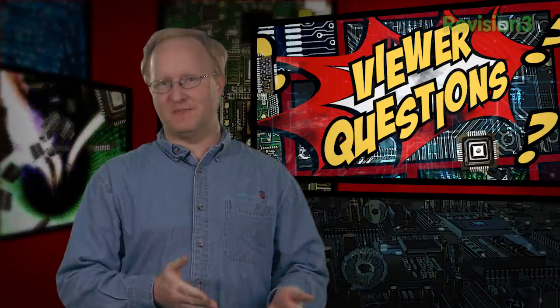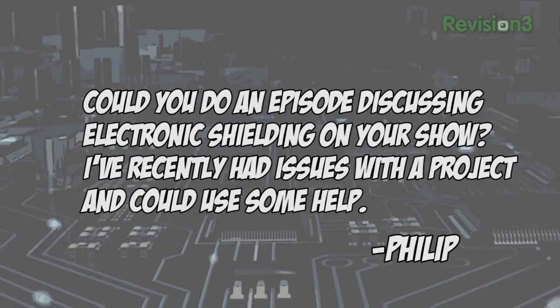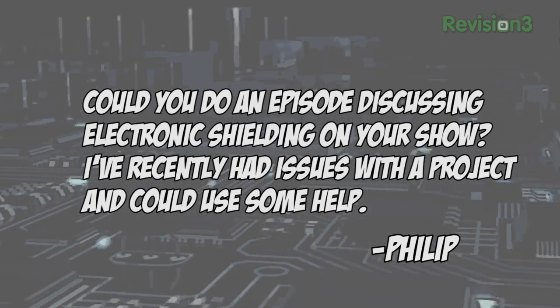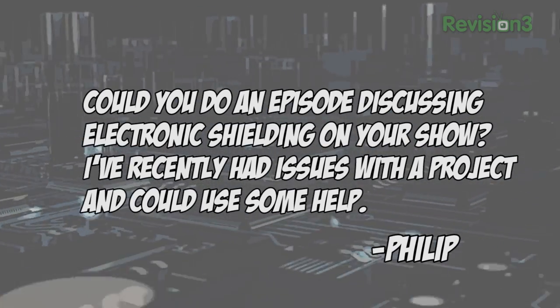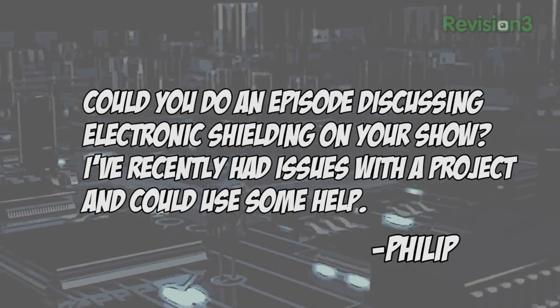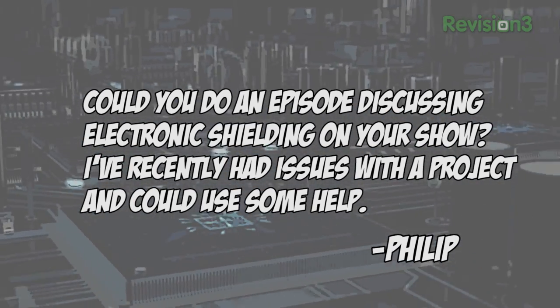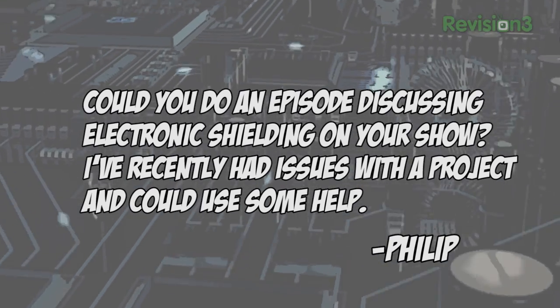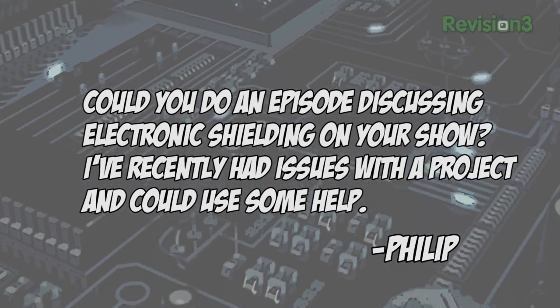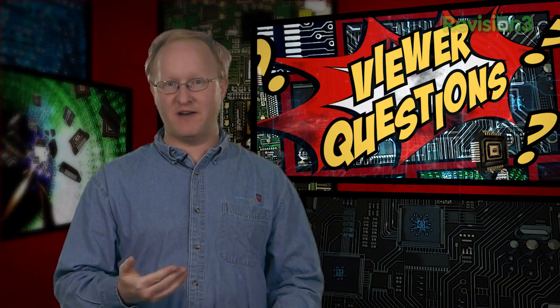Today's viewer question comes from Philip who asks, could you do an episode discussing electronic shielding on your show? I've recently had issues with the project and could use some help. That sounds like a good idea, Philip, because shielding is very important, especially with modern high-speed data connections. We'll be sure to pencil it in for a future topic.